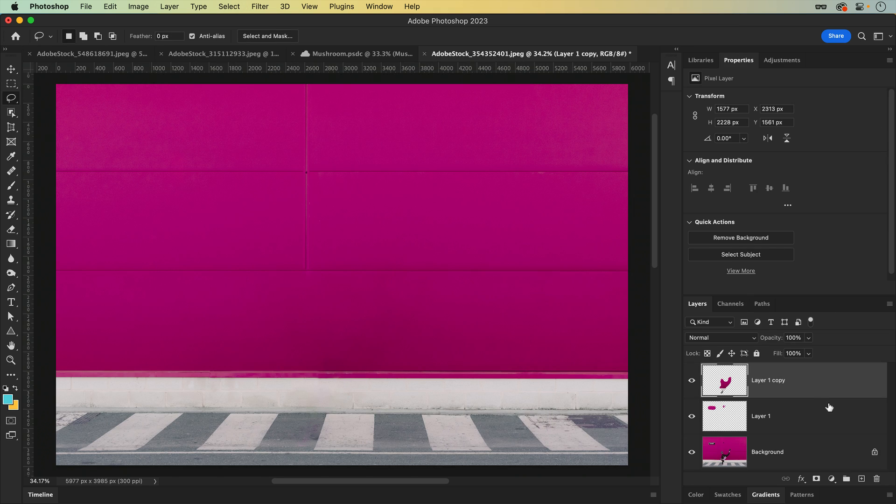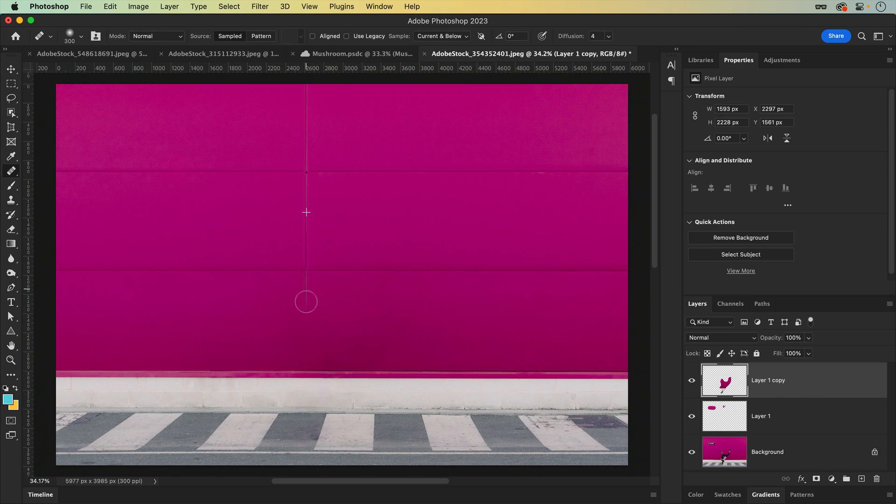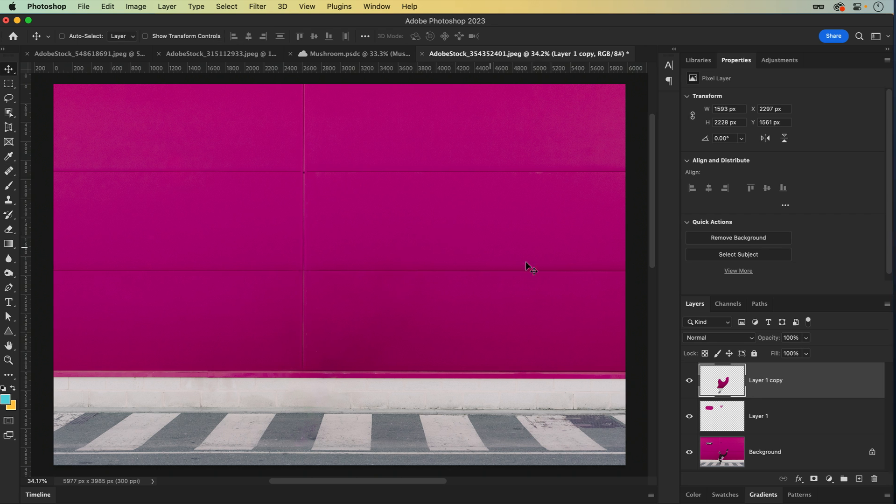No matter which healing method you use, working on a separate layer allows you to hide, delete, or fine-tune your edits so you're always working non-destructively.